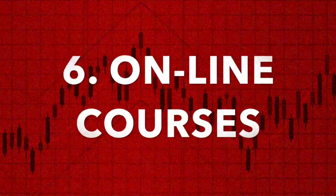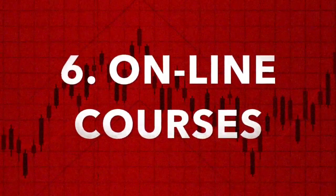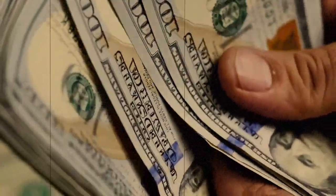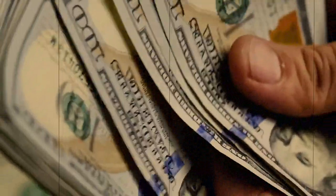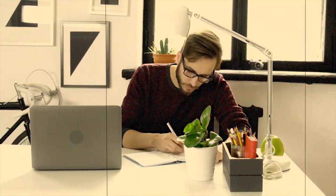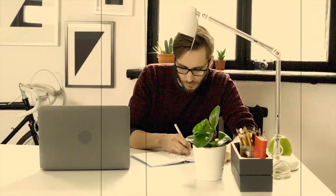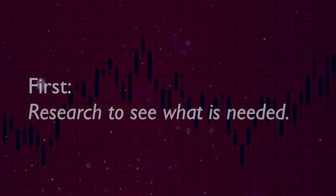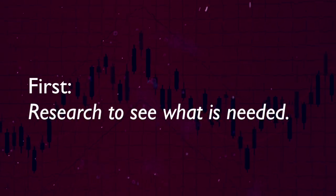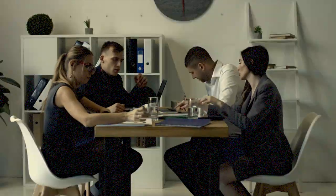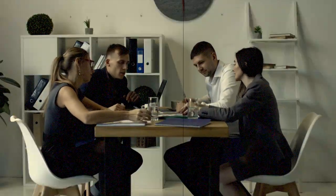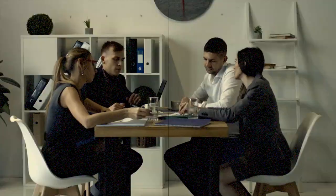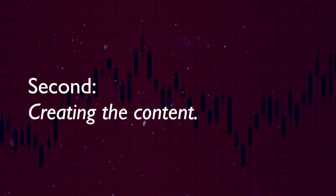Number 6, Online Courses. This one is great because you make it once and sell it forever. The hardest part about courses is creating them. There are a few things that could help. First, research to see what is needed. Create something you know a lot about that isn't saturated with courses on the same thing.